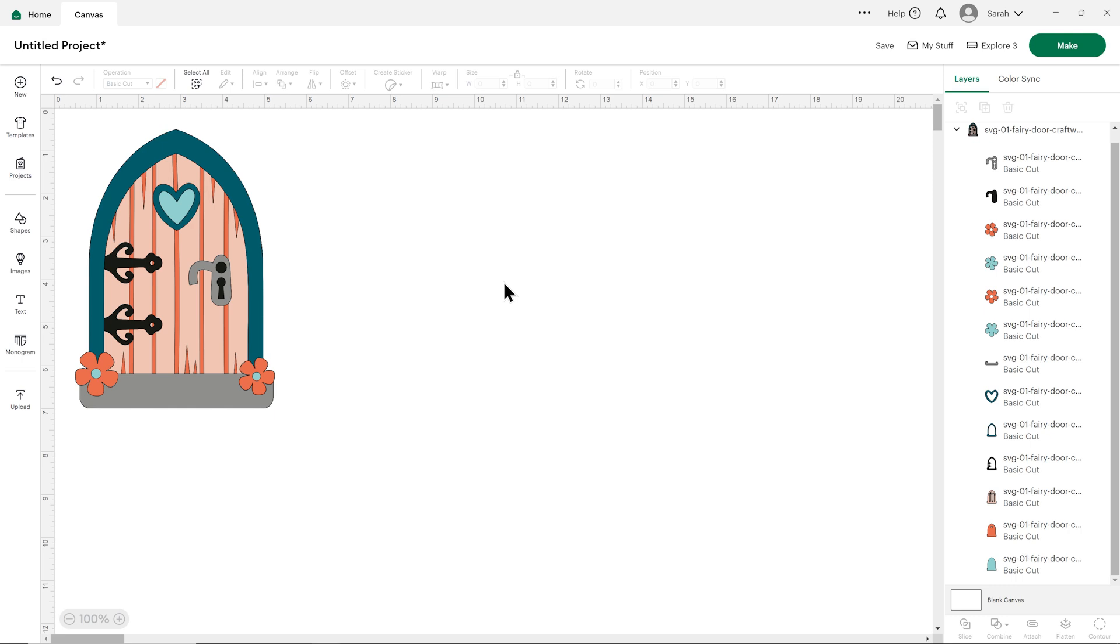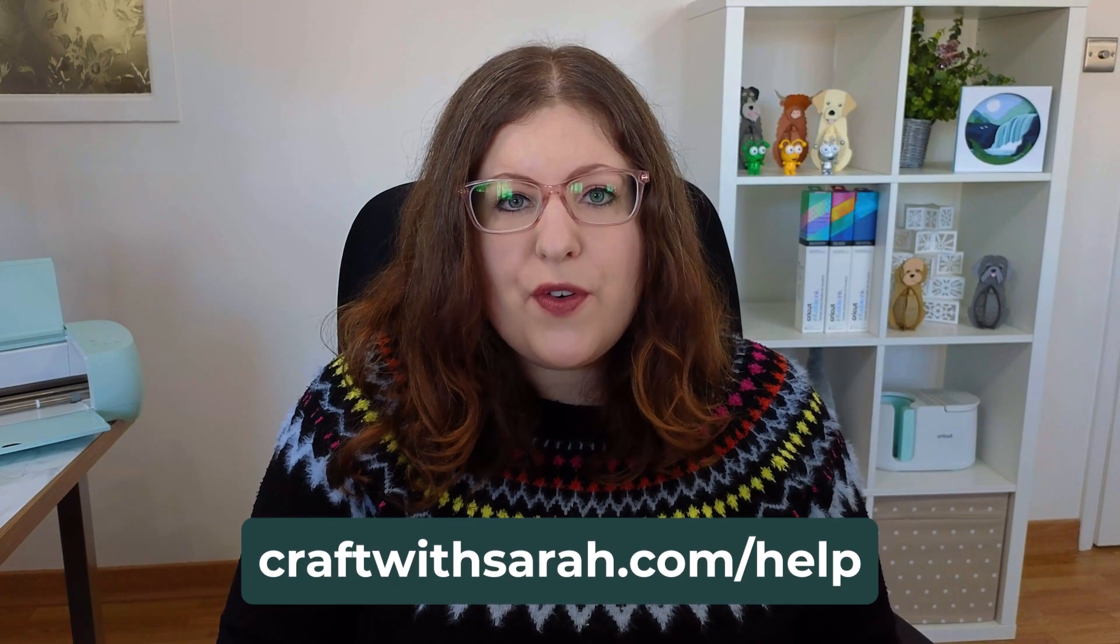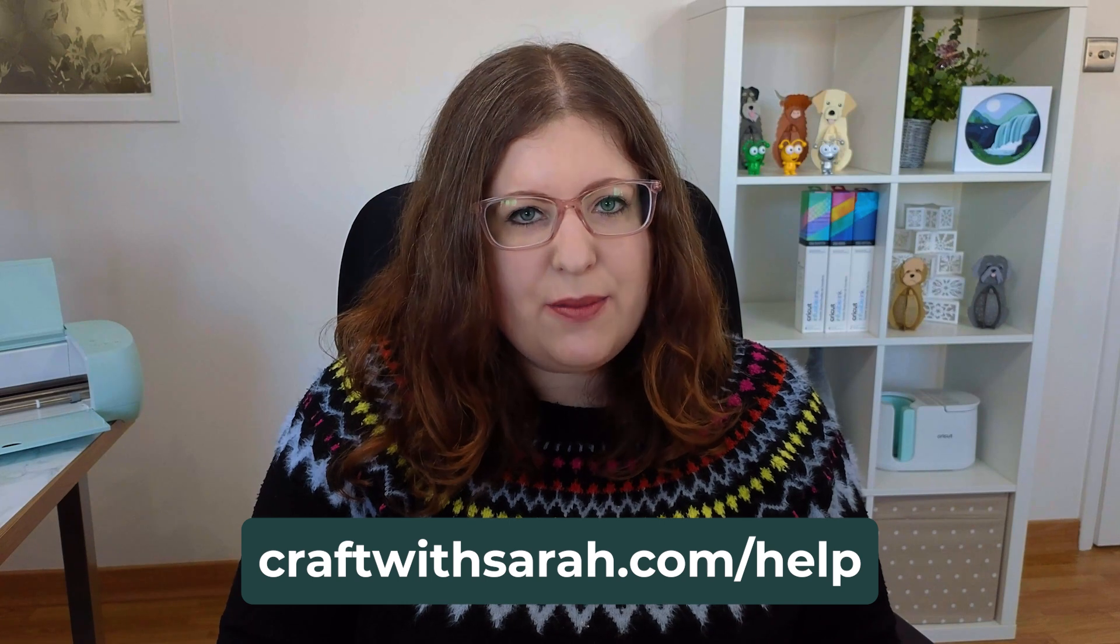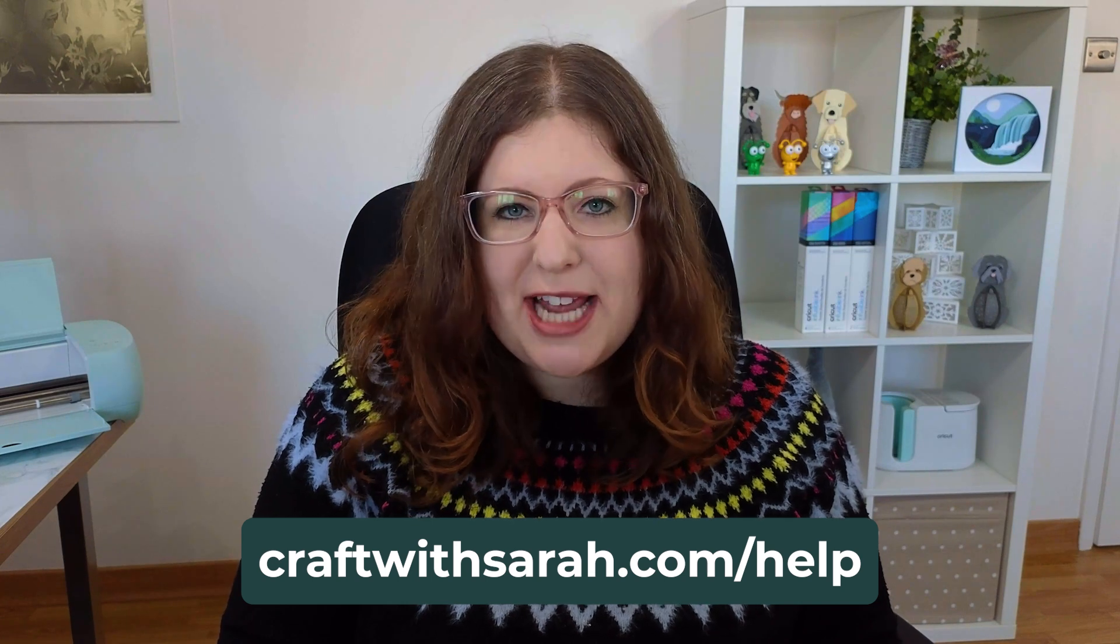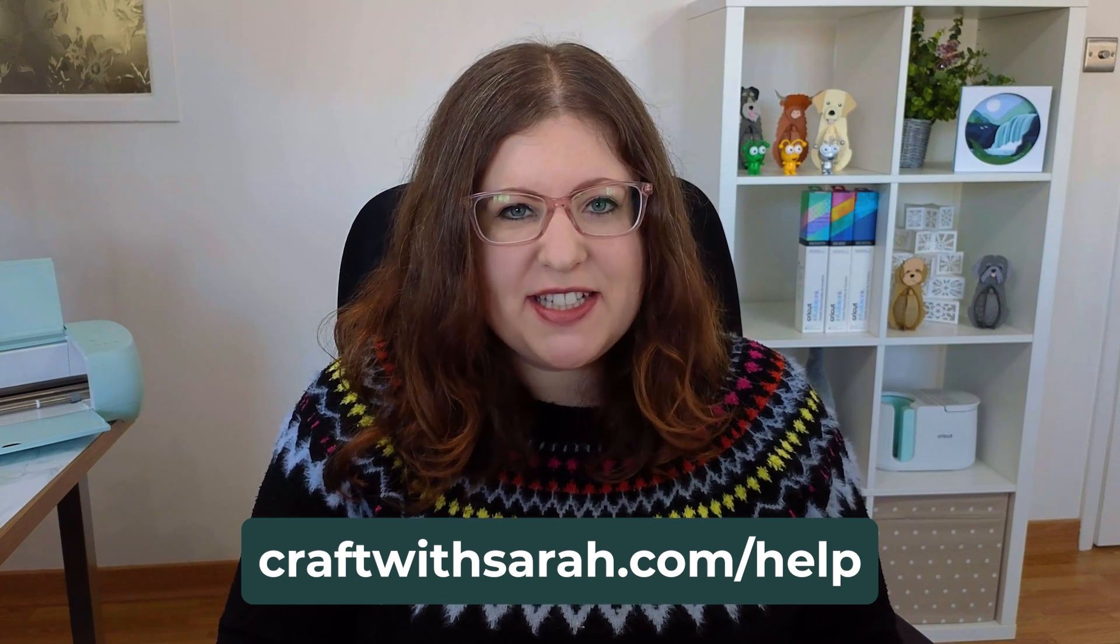If you've got a Silhouette or a Scan and Cut machine instead, head to craftwithsarah.com/help, choose your type of machine on the screen, and you'll be able to find specific instructions for your type of machine and software.